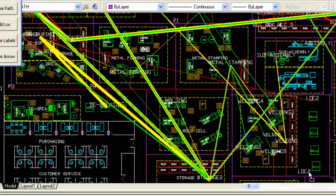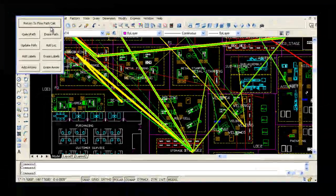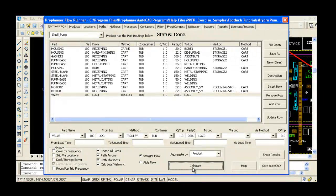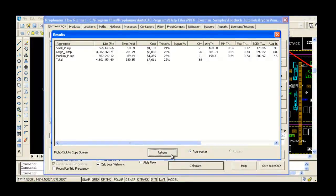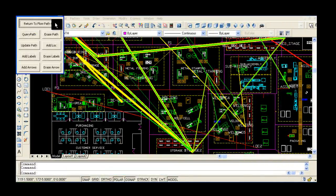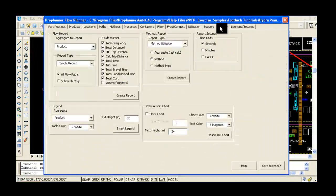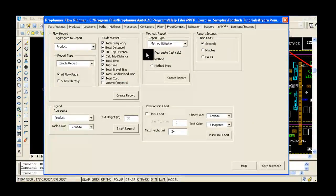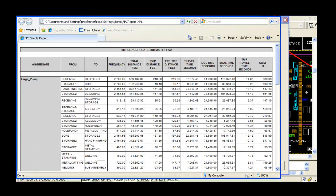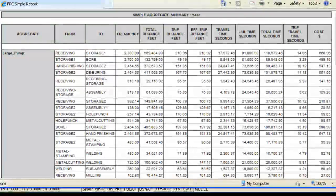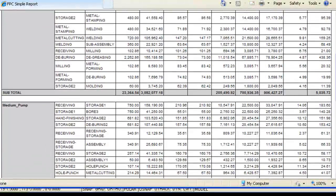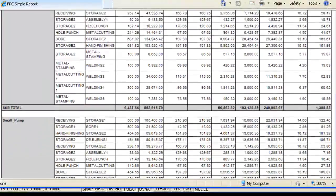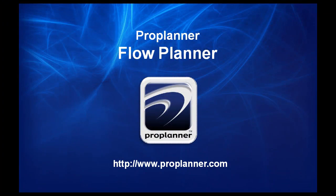With Flow Planner, you can perform material handling studies in a fraction of the time it takes to do by hand. You can then use detailed reports that are easy to understand and to present. Flow Planner can help verify layout designs before implementation, reduce planning time, and reduce part throughput and inventory levels to decrease costs and increase productivity. The ultimate result is a better factory layout faster.